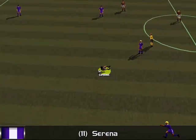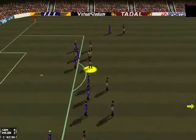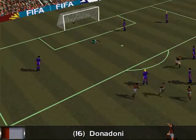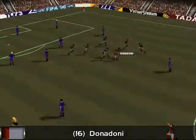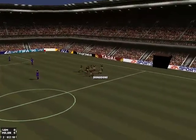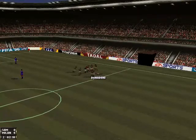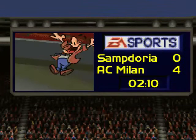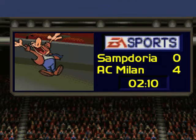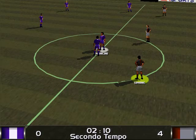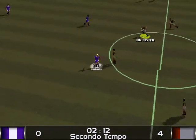Oh, what a bad challenge there by Serena. Good work in the air by Donadoni. Oh, that's a soft goal. And the crowd are booing. The score is Sampdoria 0, Milan 4.